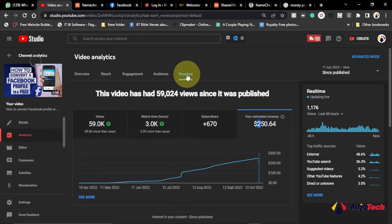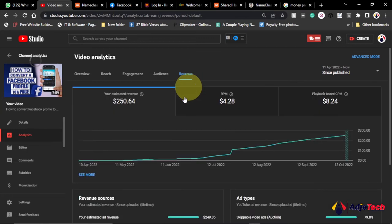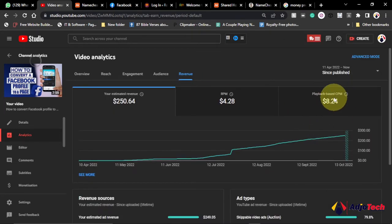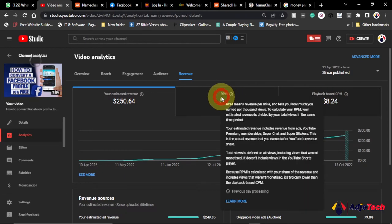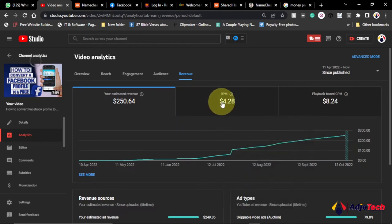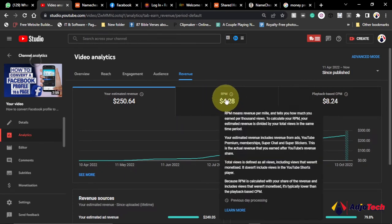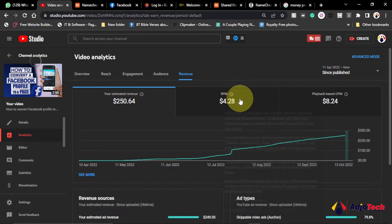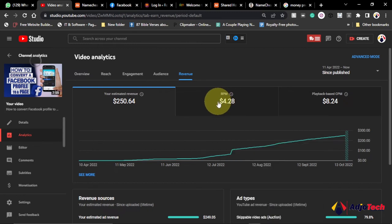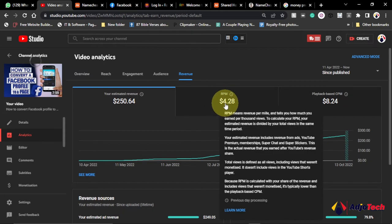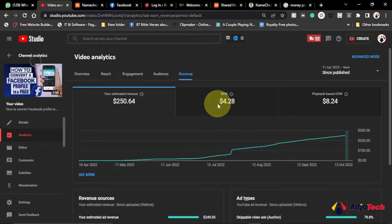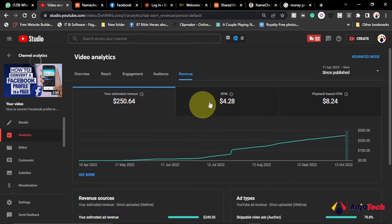So if I move to this revenue tab we have the CPM, that's the playback CPM, and then I also have the RPM. If you move your cursor on top it's actually going to explain to you what it does. So the RPM is revenue per million. This is the amount I get per every thousand views. Anytime I get a thousand views on this video I'm getting an average of $4 on this video.